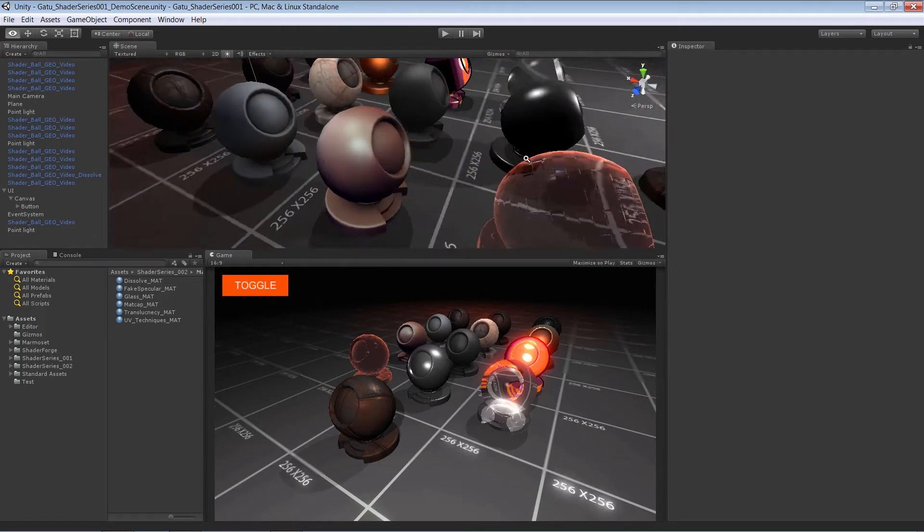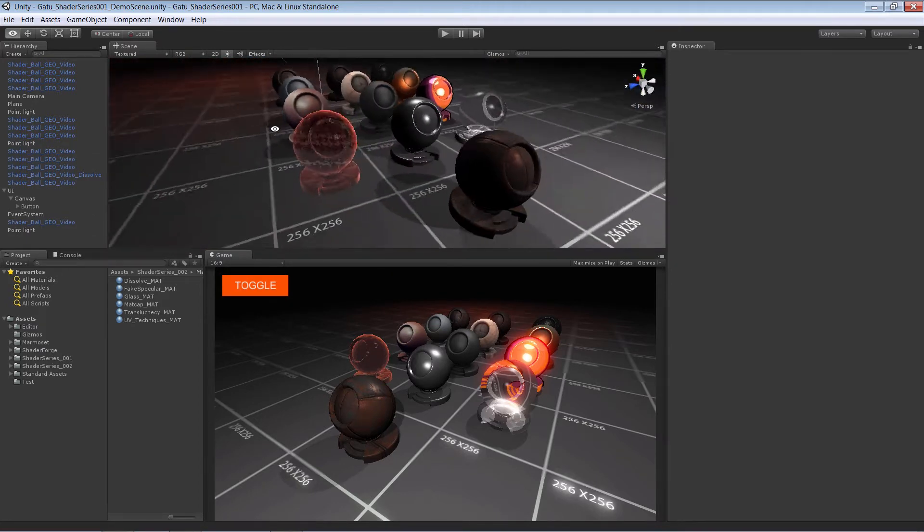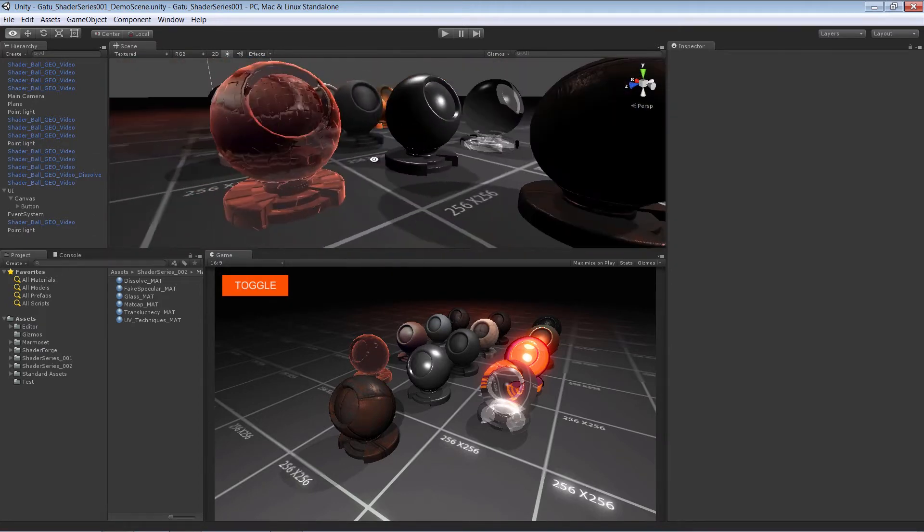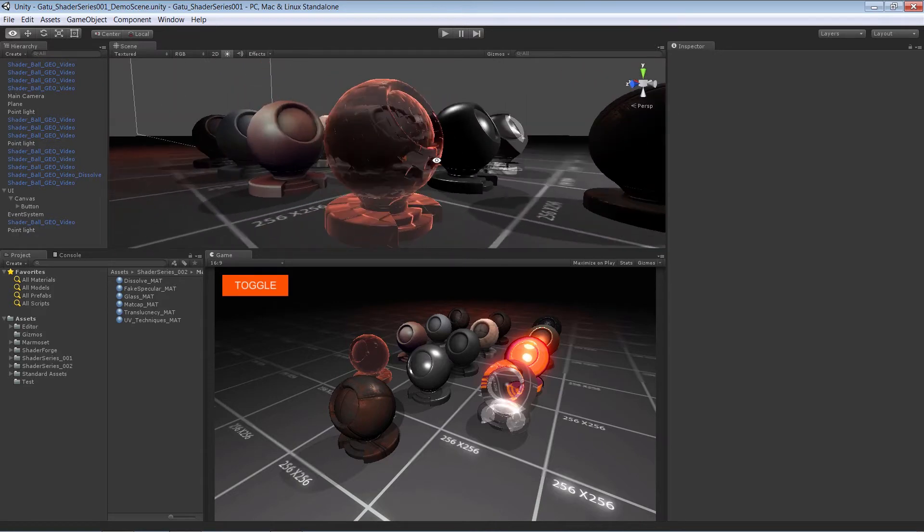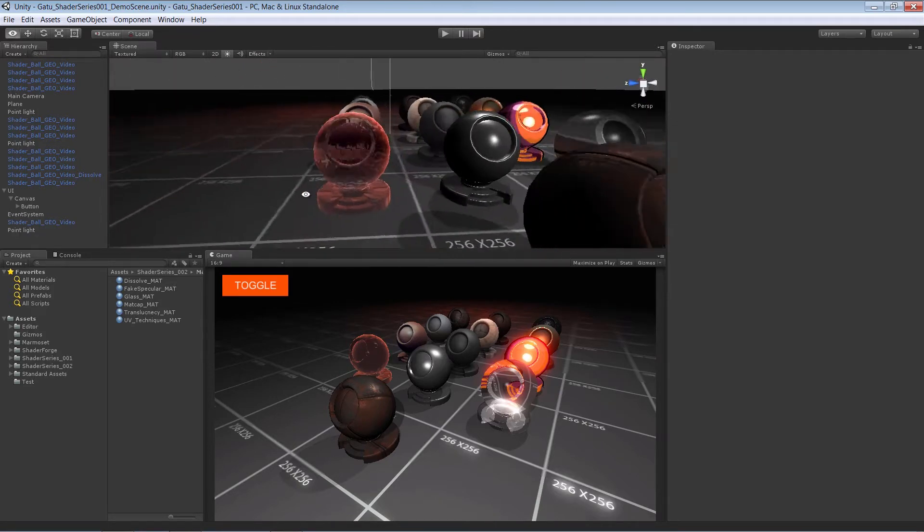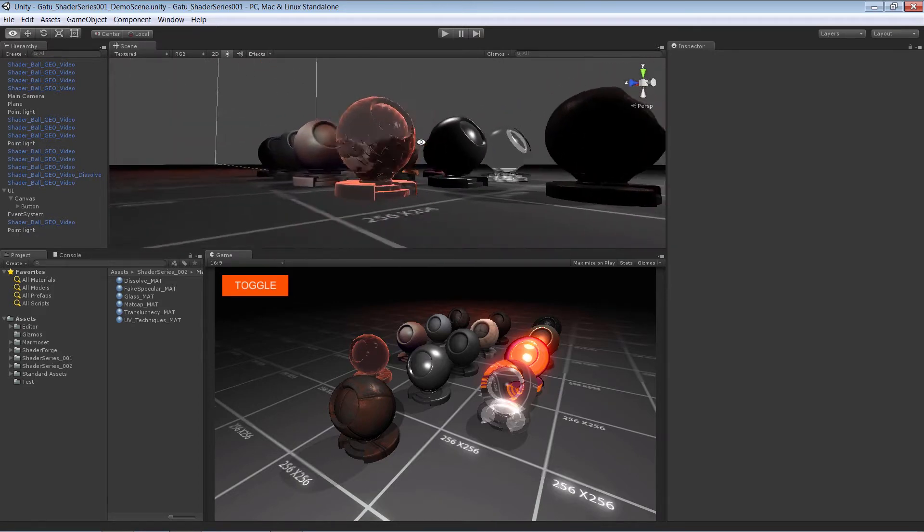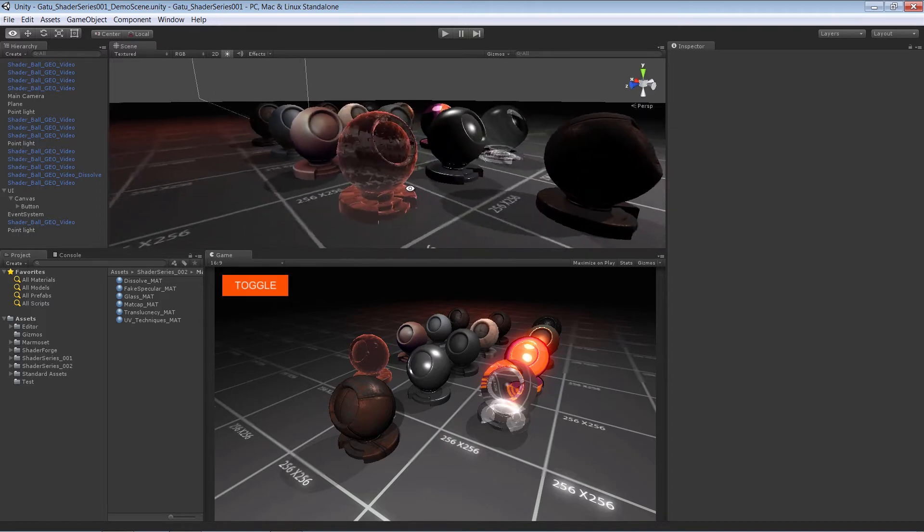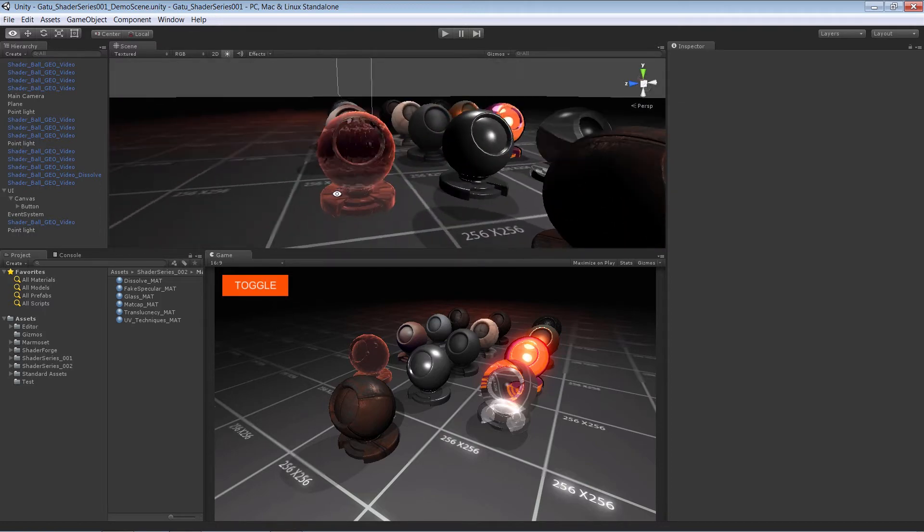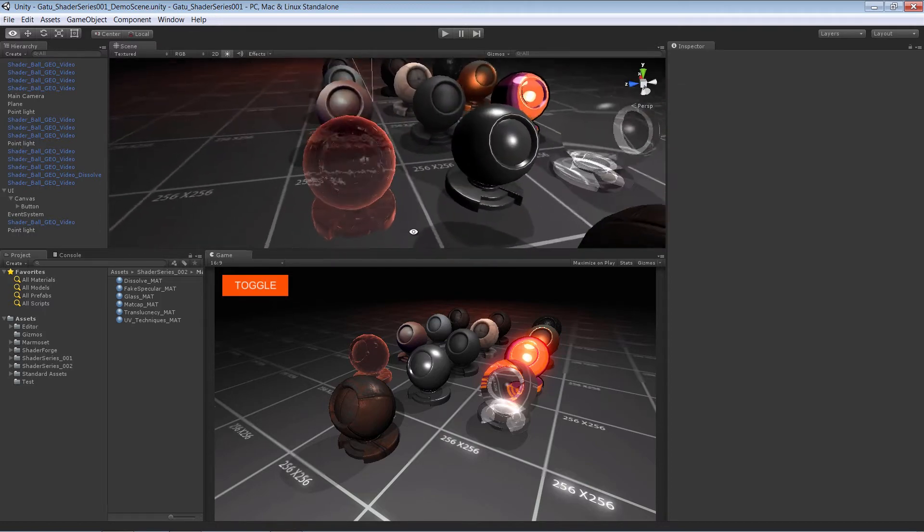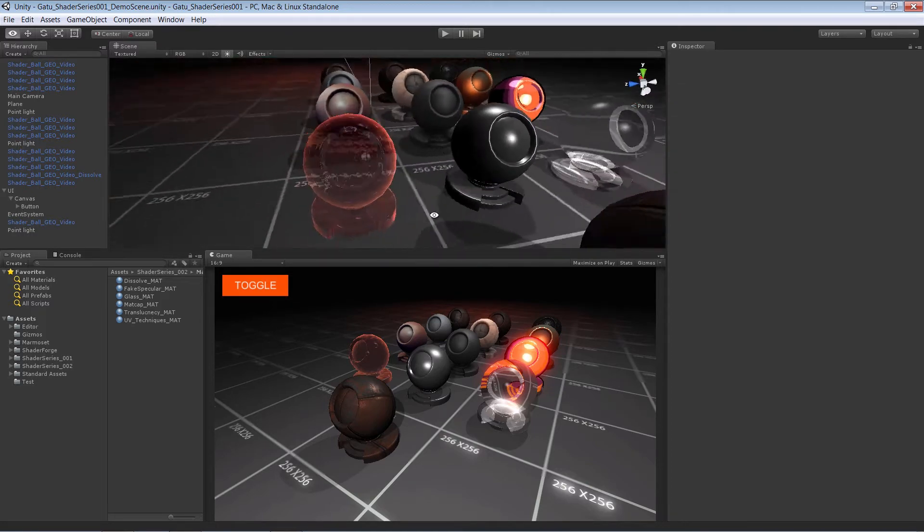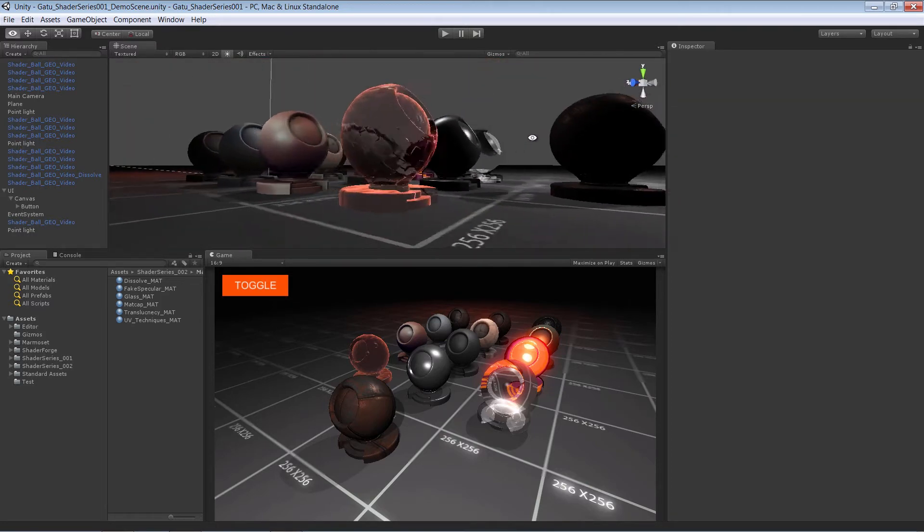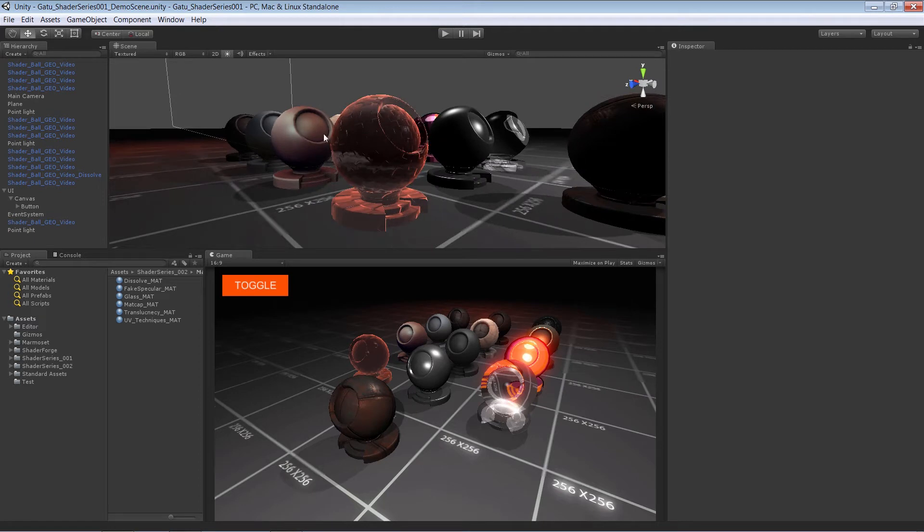We're going to take a look at ways in which we can produce full transparency for our models and also look at two different ways of producing refraction effects. We're going to use the built-in refraction that Shader Forge provides,